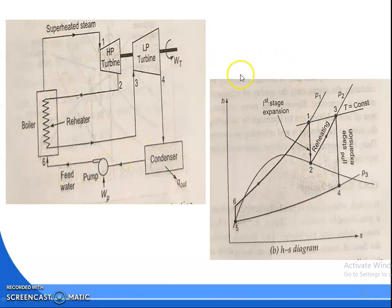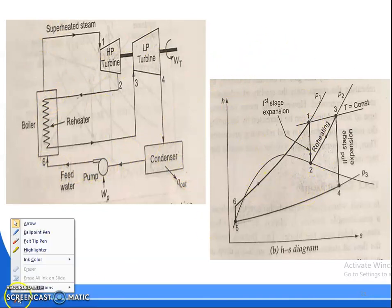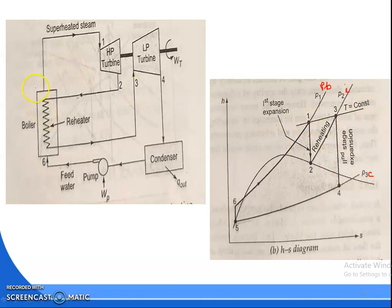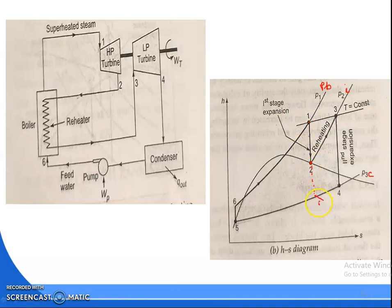If we draw the HS diagram: in the HS diagram, these are the constant pressure lines. This one is your boiler pressure, this one is your intermediate pressure, and this one is your condenser pressure Pc or P3. In the first turbine, at the boiler exit is your superheated steam. The superheated steam will expand from 1 to 2 and it becomes dry saturated steam. If you expand in one turbine, then the moisture content will be at X2.